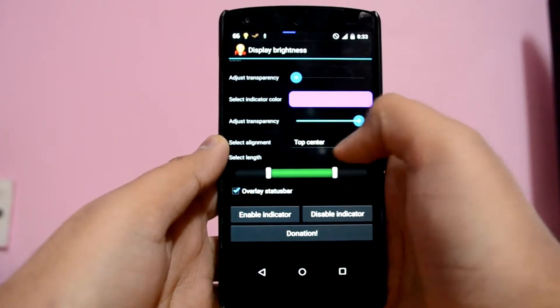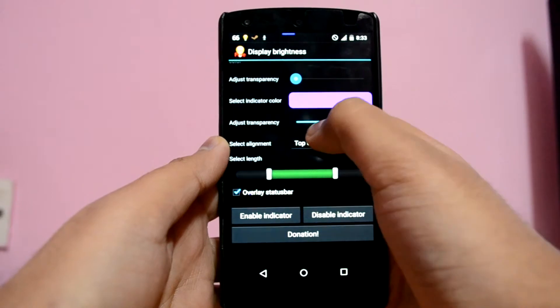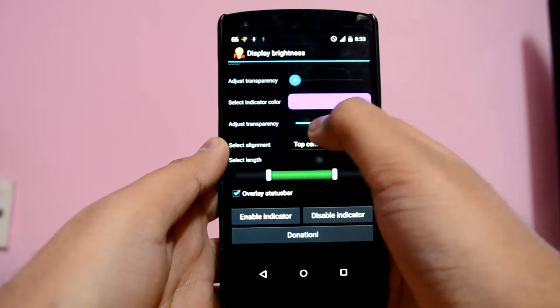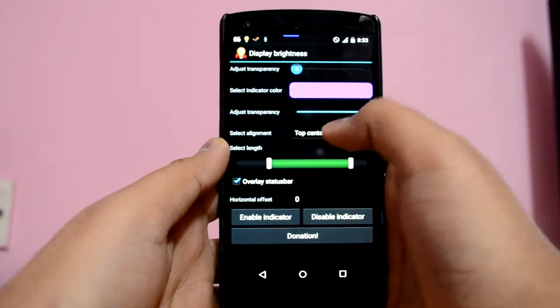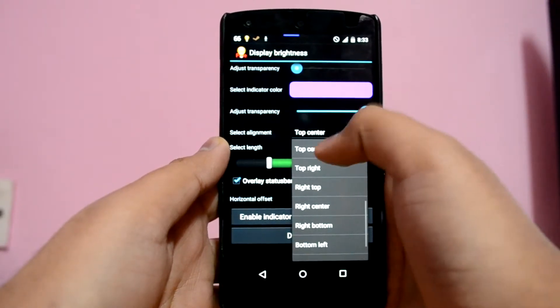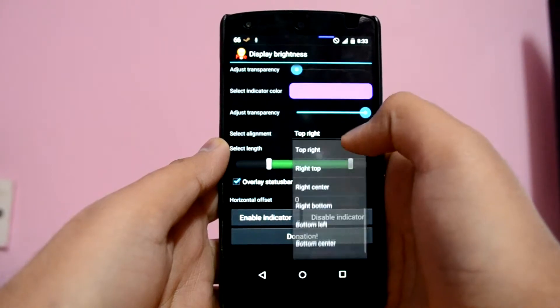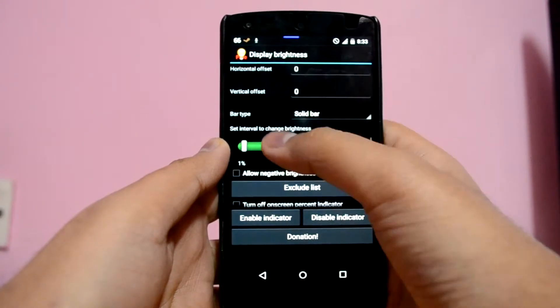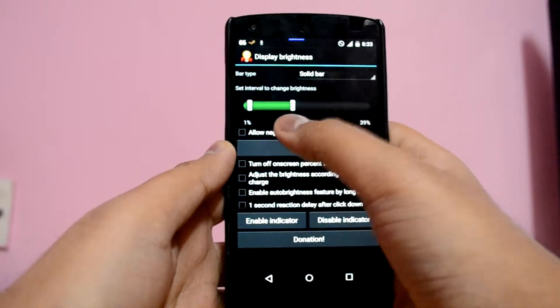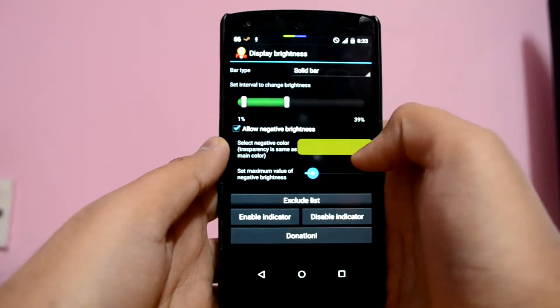Finally, you have the indicator color and transparency control options. You can also change the placement of the brightness level control to the right, top, left, and bottom of your screen.